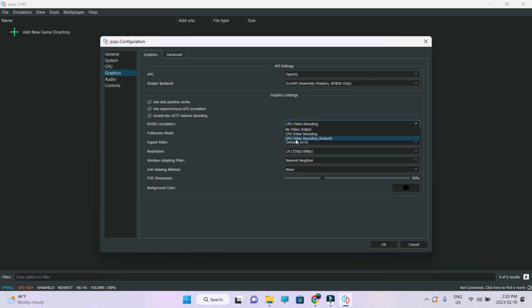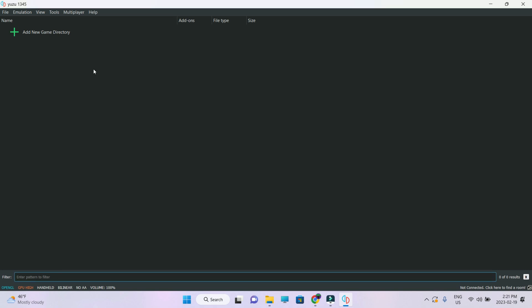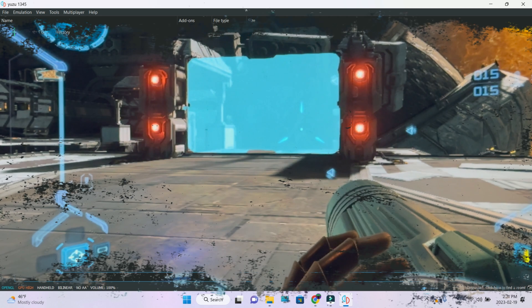Emulation, GPU video decoding. Window adapting filter, bilinear. FSR sharpness, I've set it to 30. Anti-aliasing mode, I've set it to none. And that's it. These are the settings. I have showed you guys the game settings. Combine those two and then run the game.